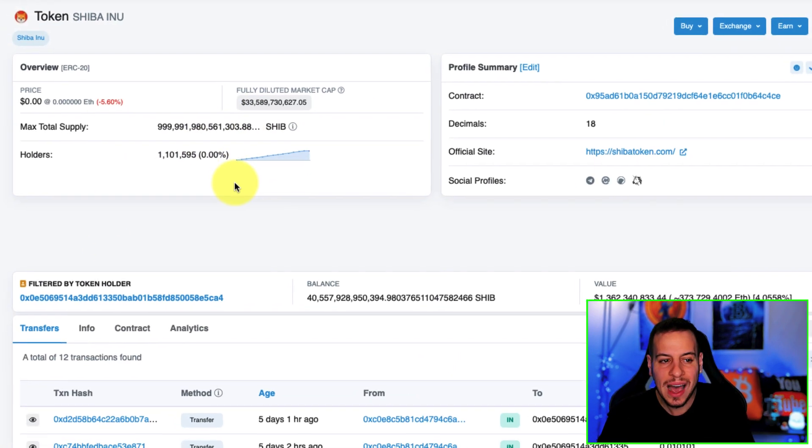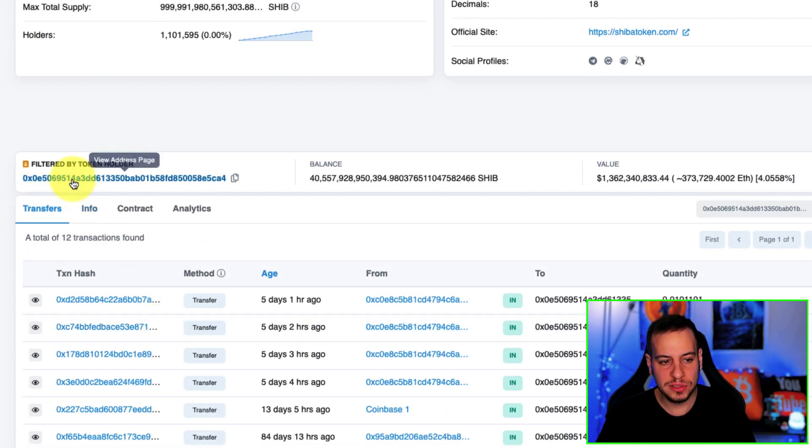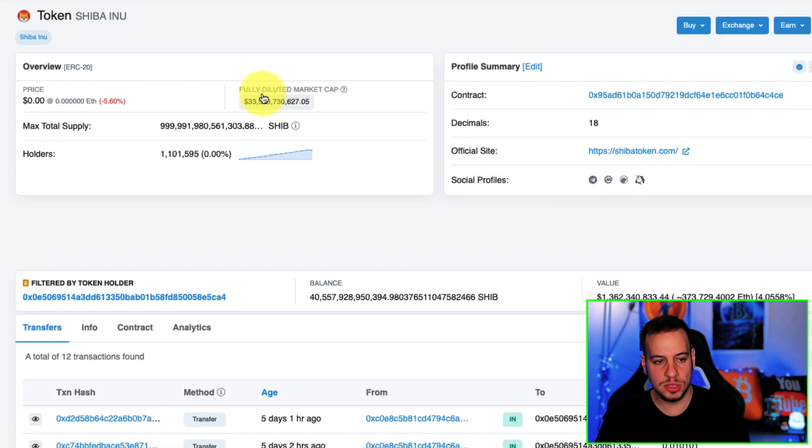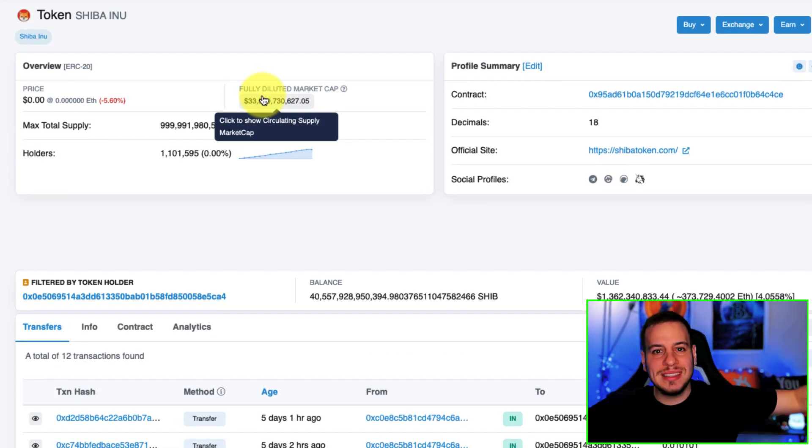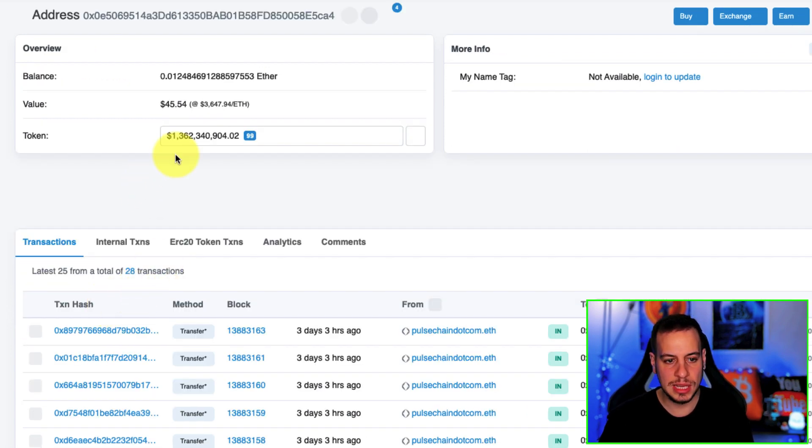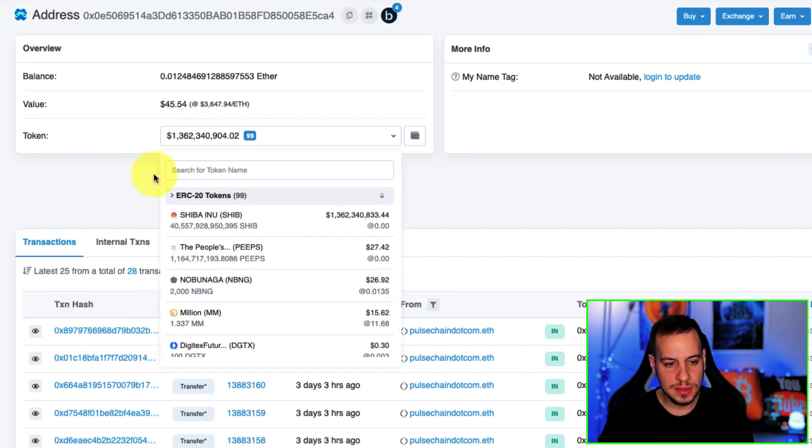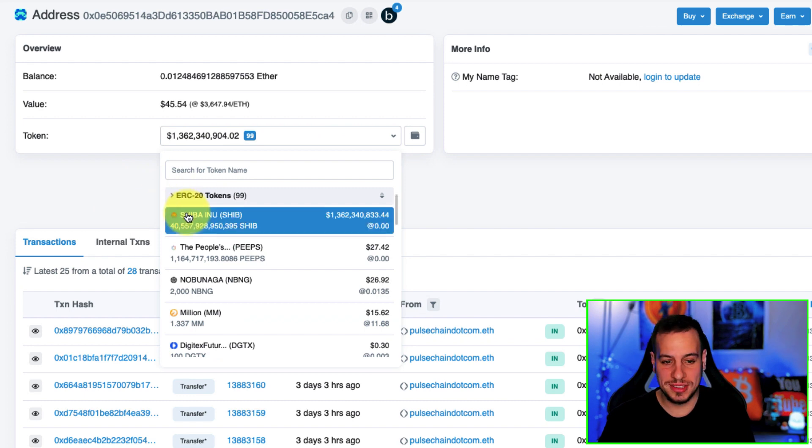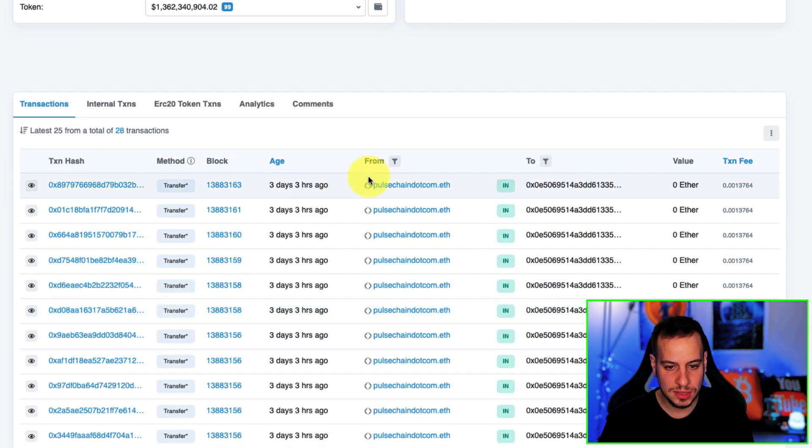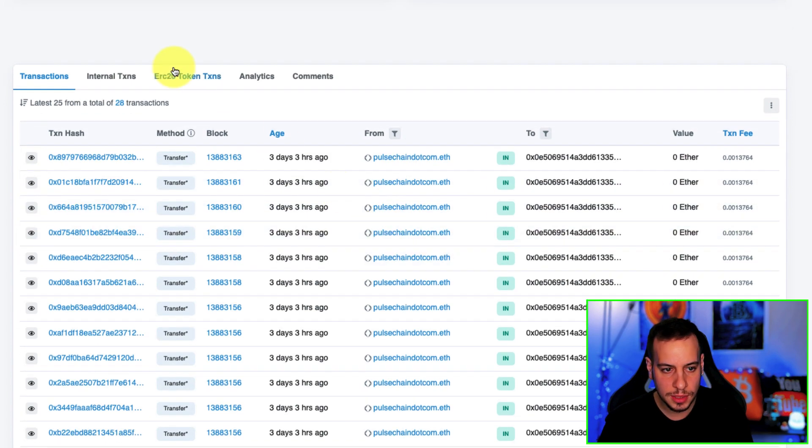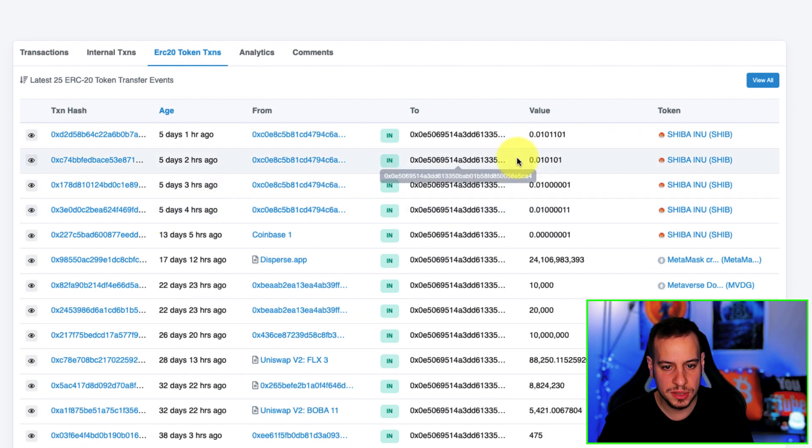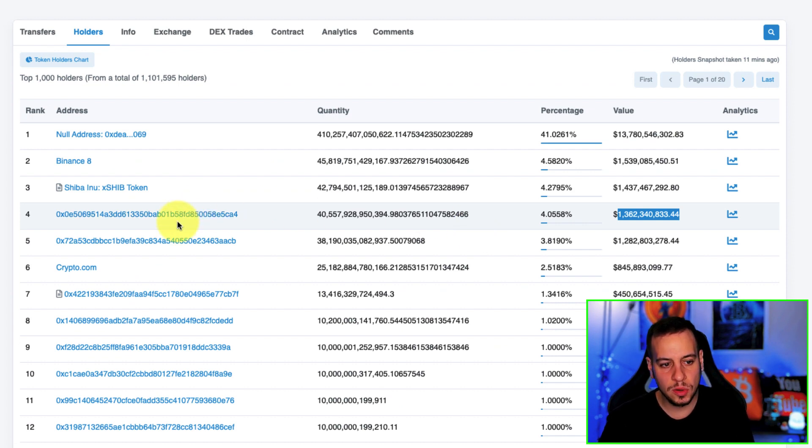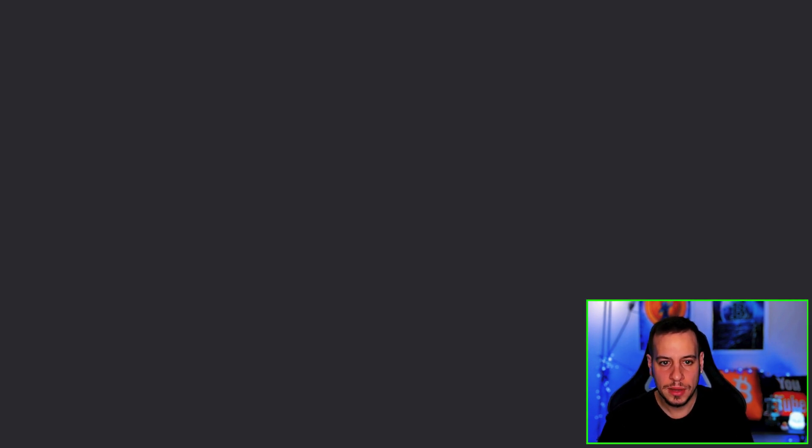We can take a look at the wallet that holds the Shiba tokens, but now we are not in the wallet view itself, it's basically filtered by only the transfers of the Shiba Inu tokens. If you want to get into the detailed view of the wallet you can click here by the wallet address and there you can see that this wallet has billions of dollars of Shiba Inu tokens.